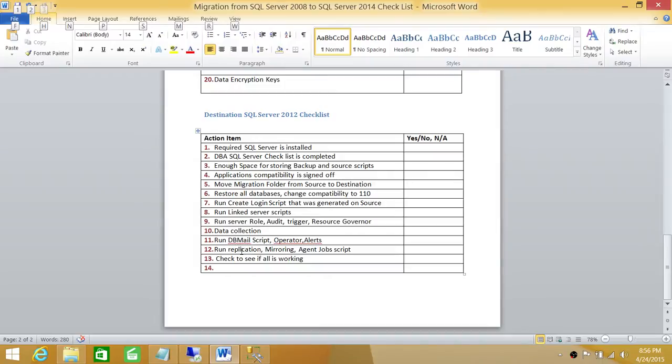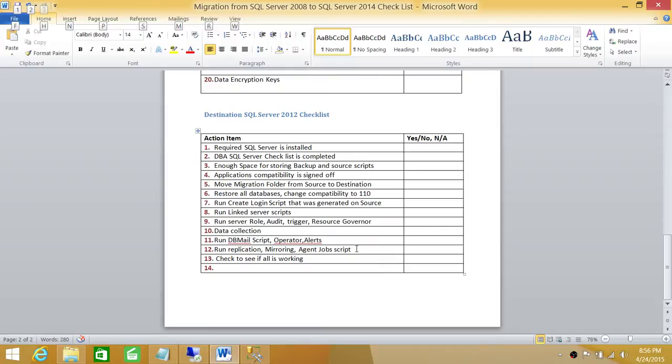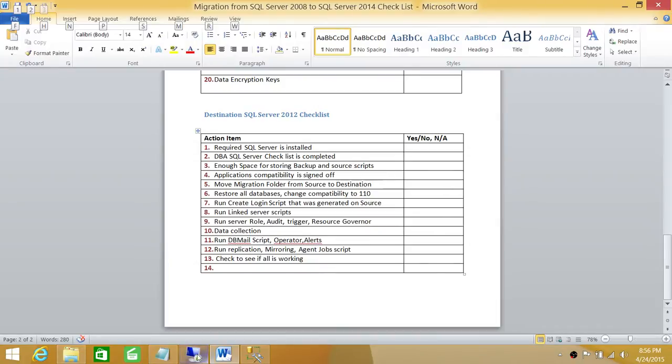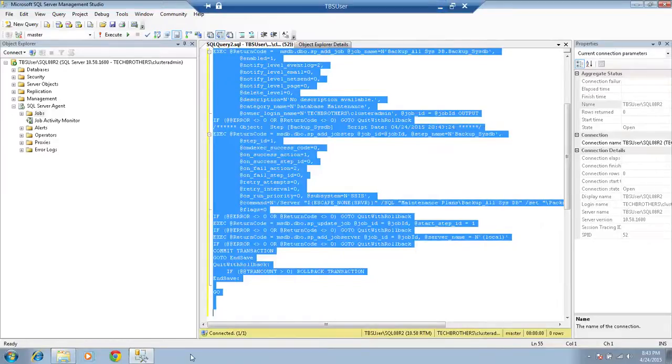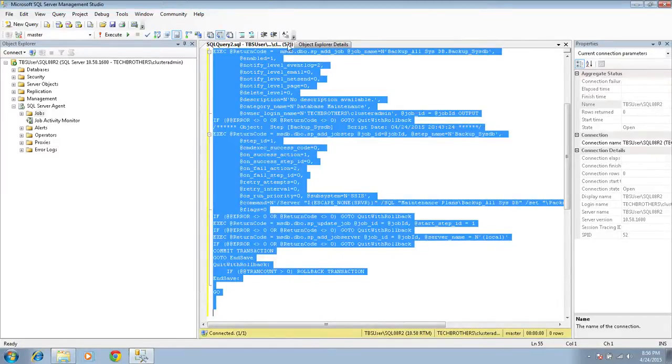One reason I haven't run that script is because we scripted all the jobs including the replication jobs. During the replication I mentioned that replication-related jobs you don't need to bring to your destination server. So what I'm going to do is go back and script only the jobs that are not replication-related.